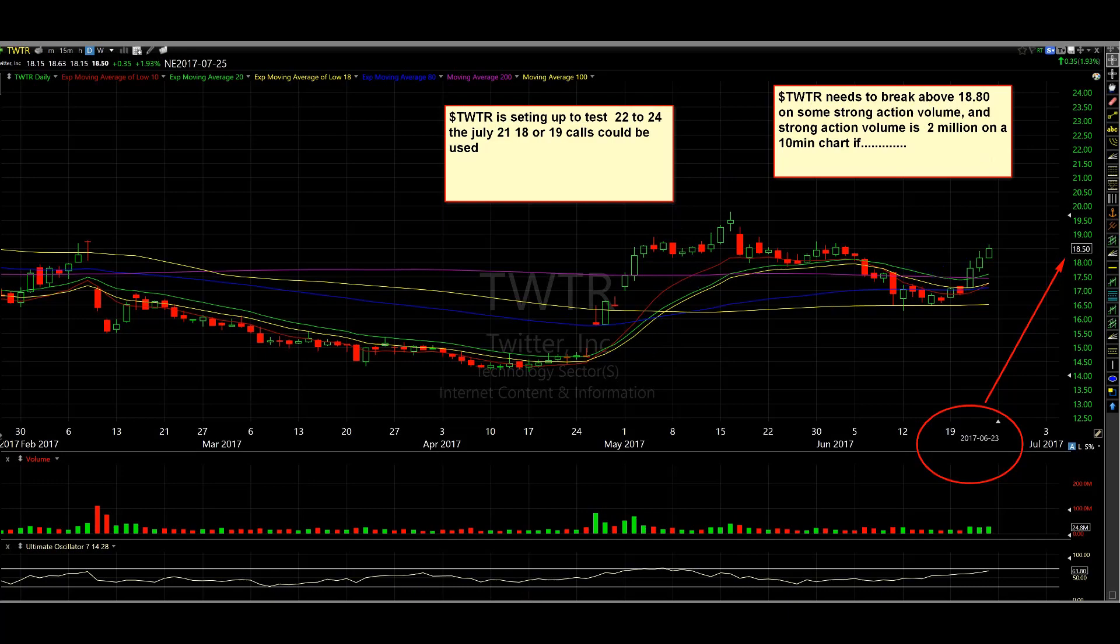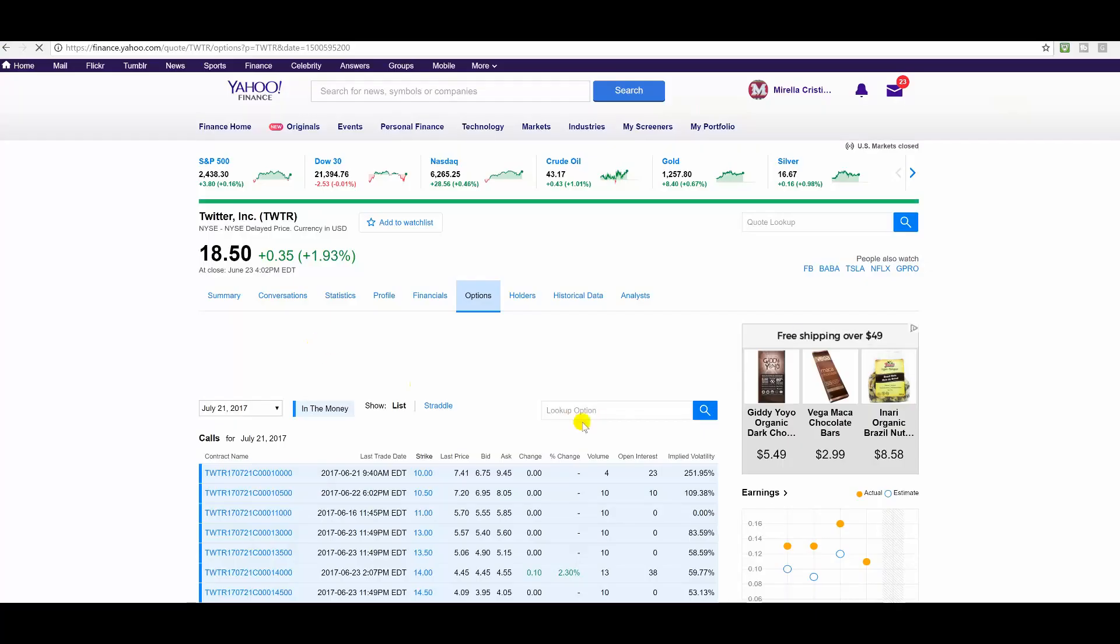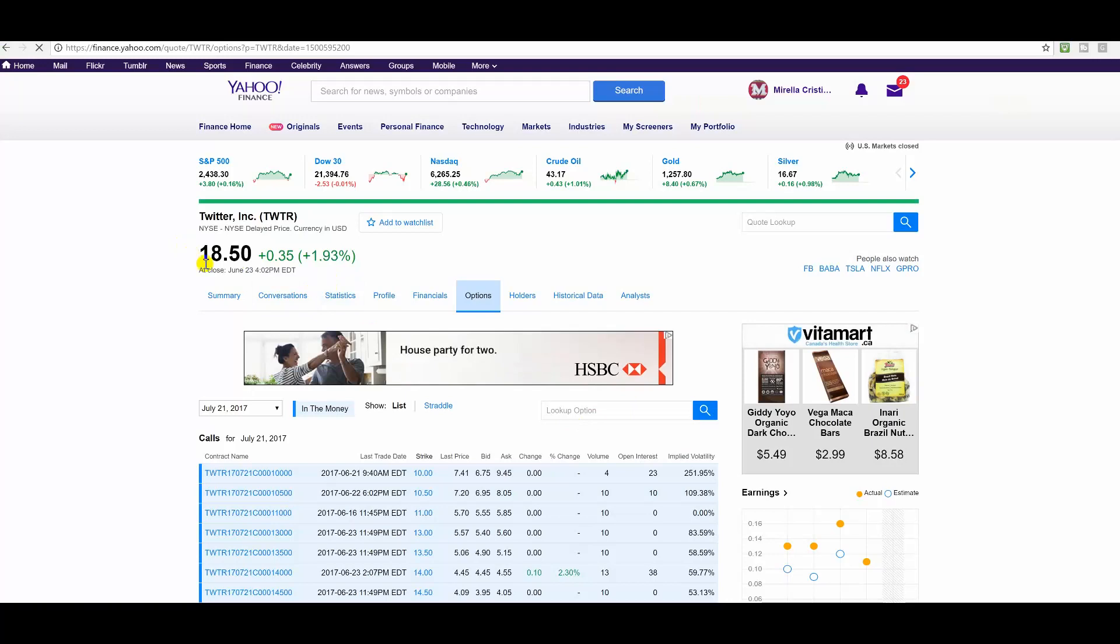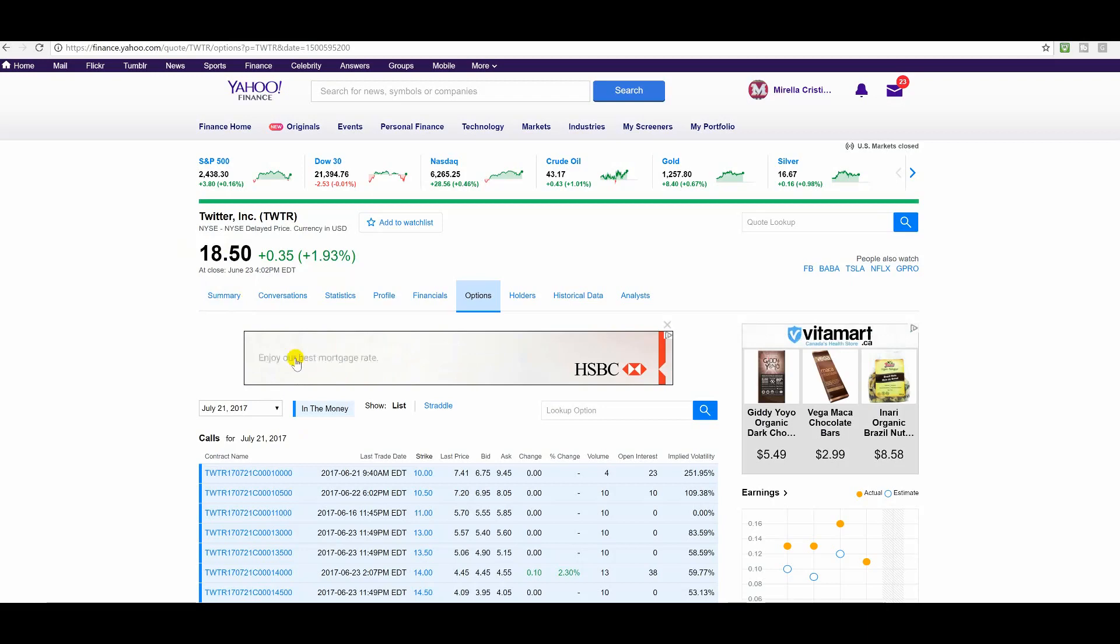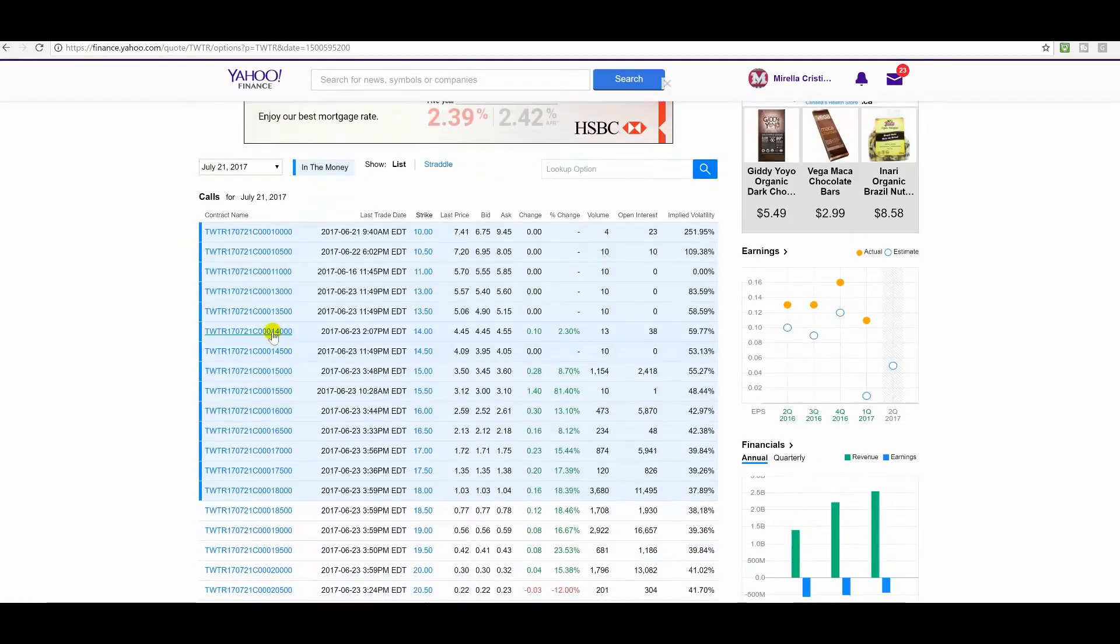Let's go take a look at the options. Alright, so here we are at Yahoo Finance and Twitter. We're going to look at the options for July 21. Twitter closed at 18.5, up 35 cents. You know, still a profitable trade, but no big deal. Nothing like my BA trade.